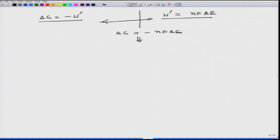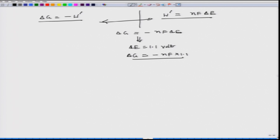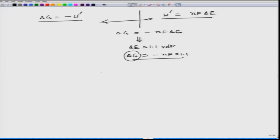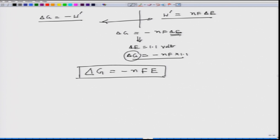One of the major concepts we have derived is ΔG = −nFE, where E is the cell potential difference. We will continue discussing this particular fundamental relation in our subsequent lectures. Thank you.